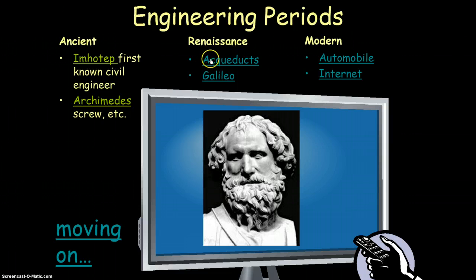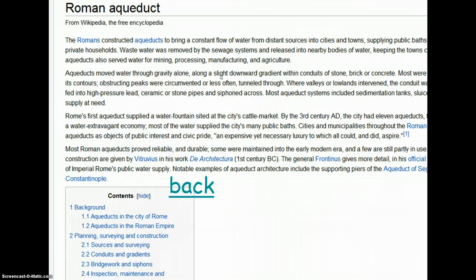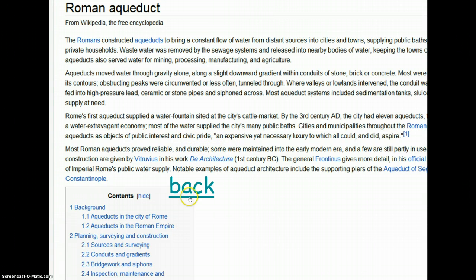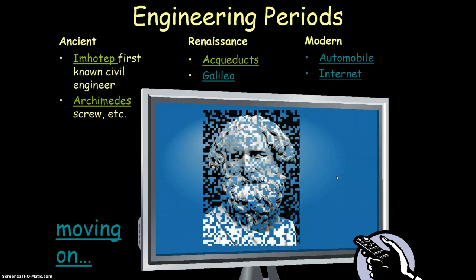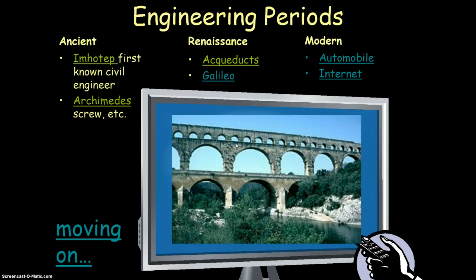Another example is Renaissance engineering — after the first two ancient examples, moving into the Renaissance period after the Dark Ages ended. One of the most important examples of engineering is the Roman aqueducts. Aqueducts were structures that directed water from natural bodies of water to places where people needed them — cities, baths, farmland, anywhere people needed water. Here's a picture of what the aqueducts would look like.